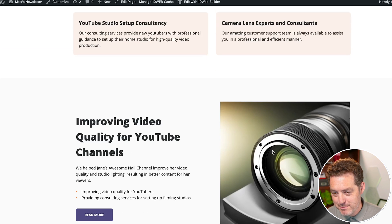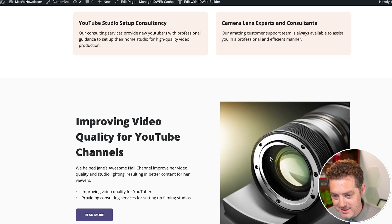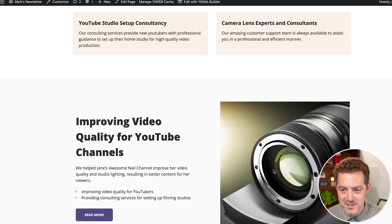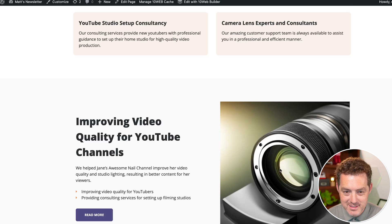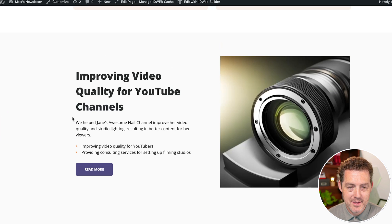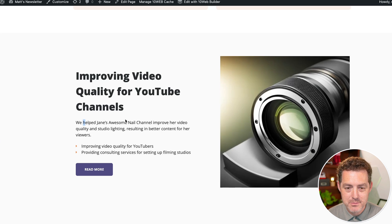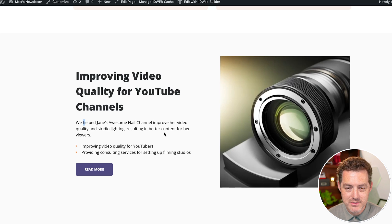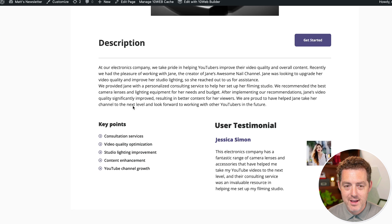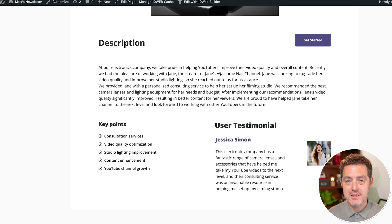This is a pretty clearly AI generated picture of a lens. And here's a little case study. We helped Jane's awesome nail channel improve her quality and lighting resulting in better content for her viewers. And when we click in, it actually has the case study written.